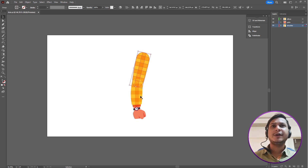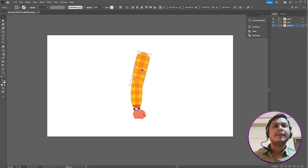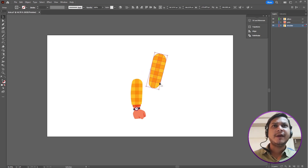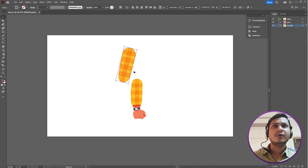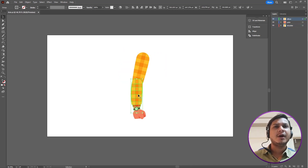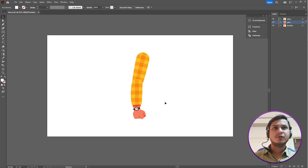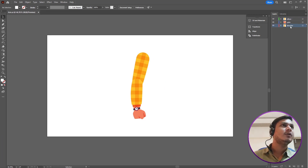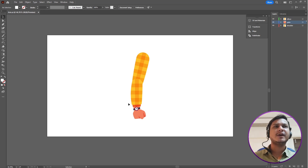This is my Illustrator file and here you can see I have already created a hand where all parts are on different layers. The shoulder should be a different layer, the elbow should be a different layer, and the palm should be a different layer.